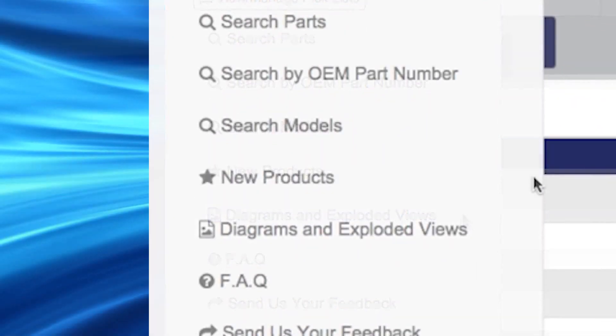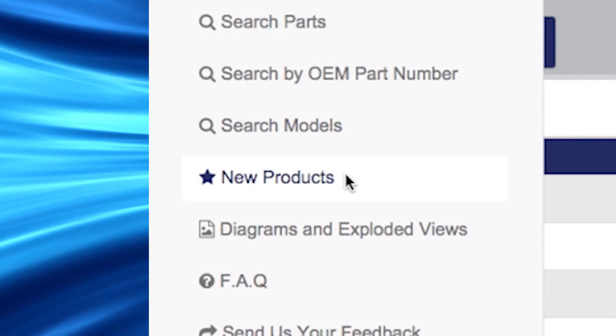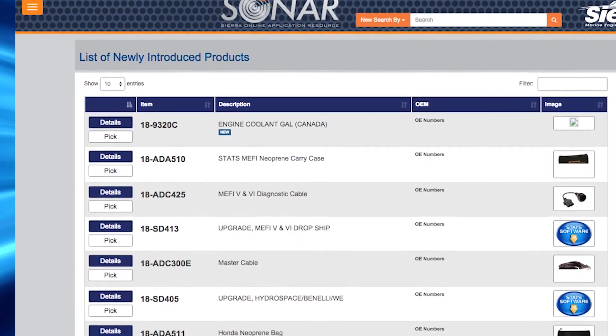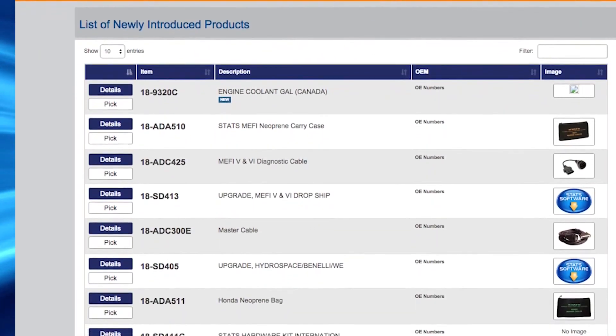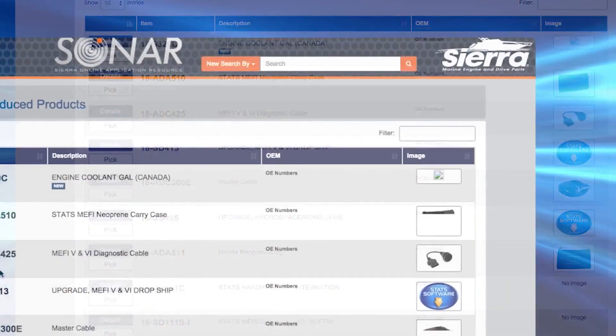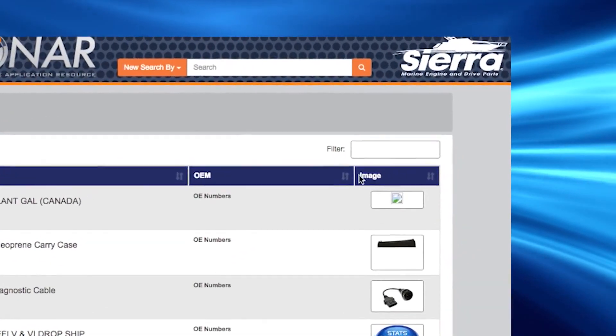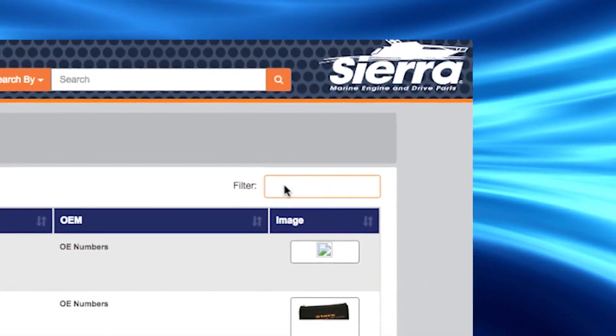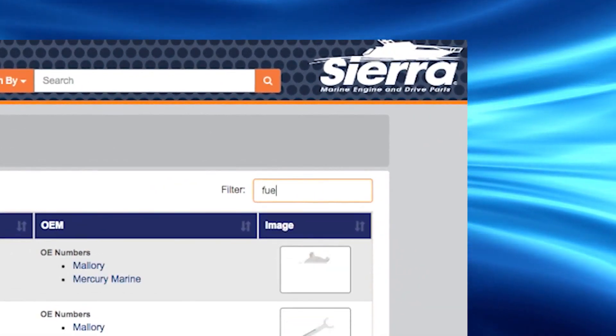When you click on new products in the menu, you will see a complete list of newly introduced products from Sierra. Remember, if you are looking for something specific, you can utilize the filter to narrow your results.